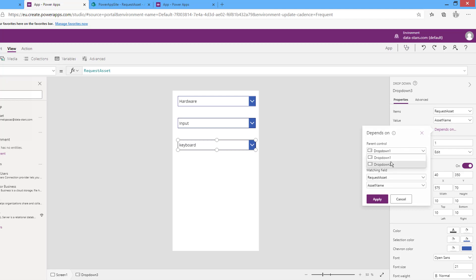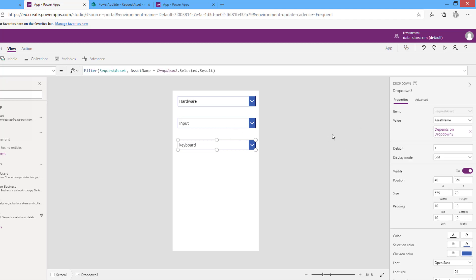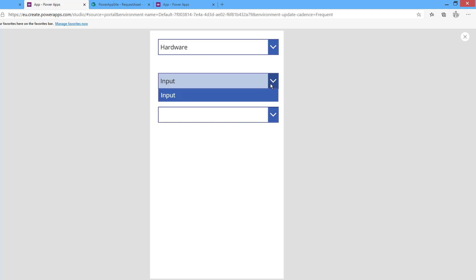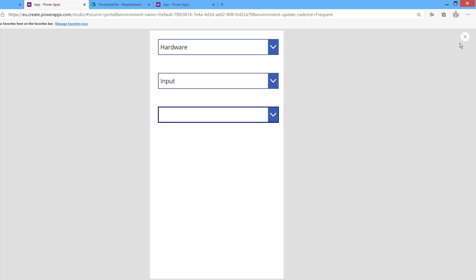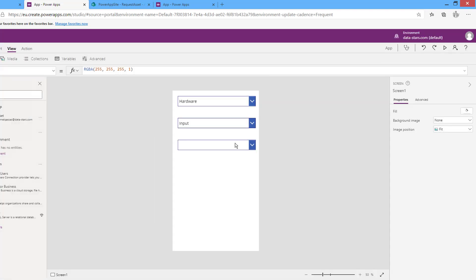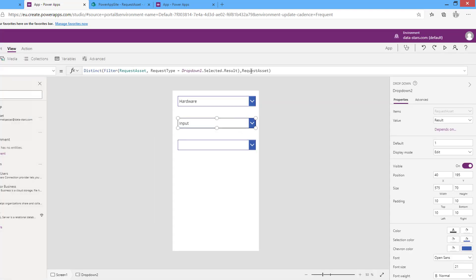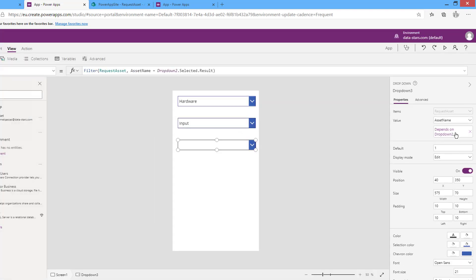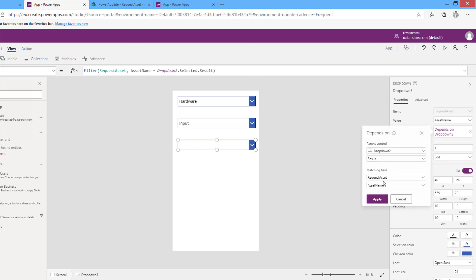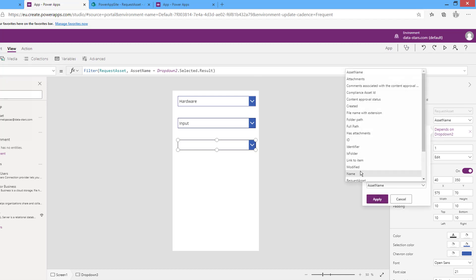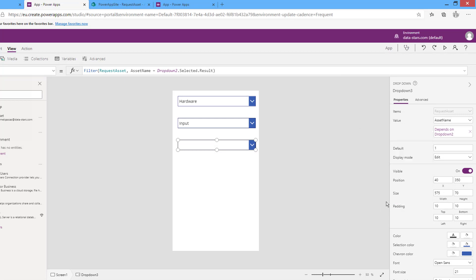The third drop-down will depend on the second drop-down list. There is no data initially because I filtered with Request Asset, so here the matching field will be Request Asset. After applying the updated formula, if I run now, selecting values cascades correctly through all three levels.